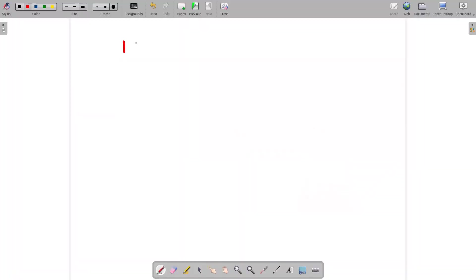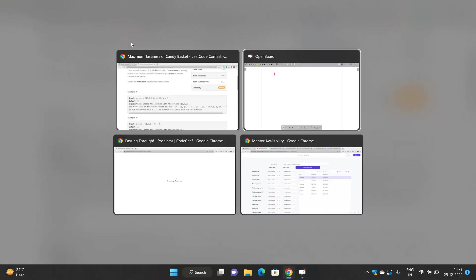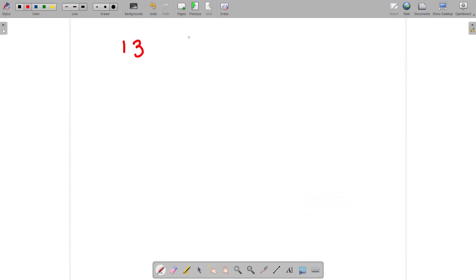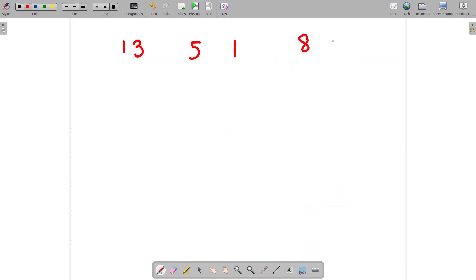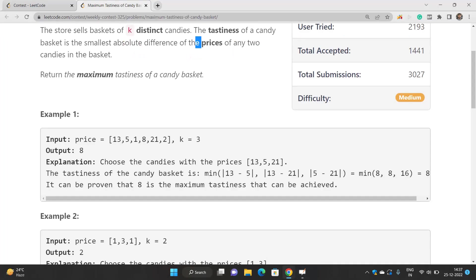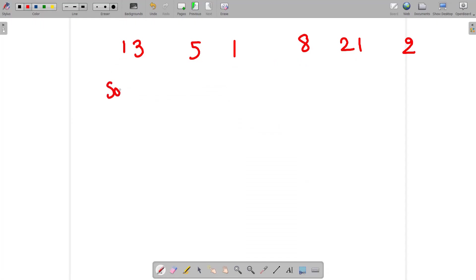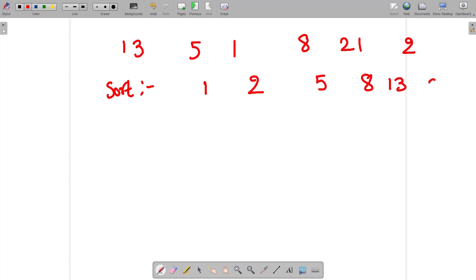Let's take the same array. If we sort this array — 13, 5, 1, 8, 21 and 2 — after sorting we get 1, 2, 5, 8, 13 and 21. This is our actual array in sorted form.